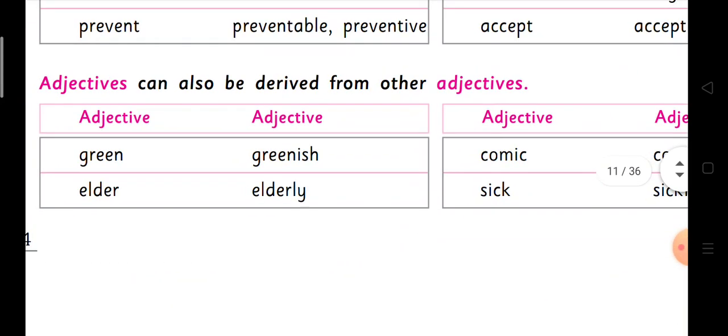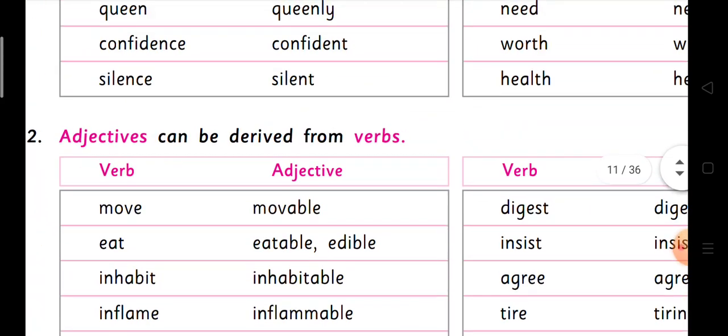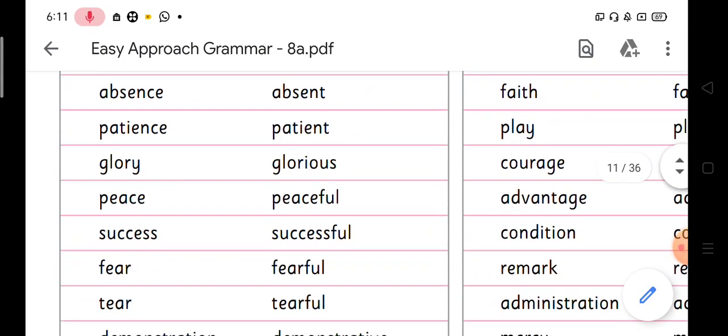Now, adjectives derived from adjectives. Green → greenish in color. Elder → elderly — elderly man, elderly woman. Comic is used as an adjective, but from this adjective another adjective can be formed: comical. And sick → sickly. These are all adjectives formed from other adjectives — this whole page you have to learn yourself, learn it by heart.